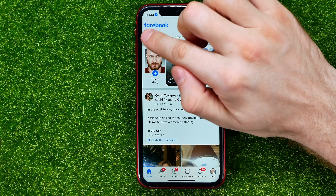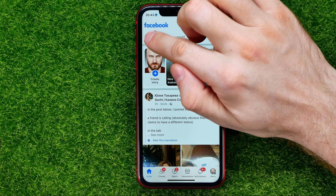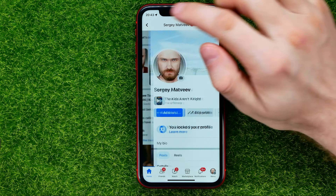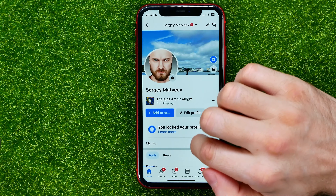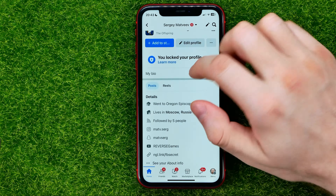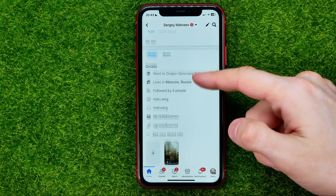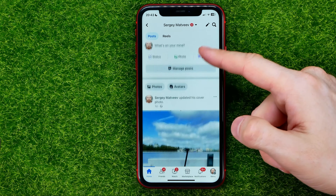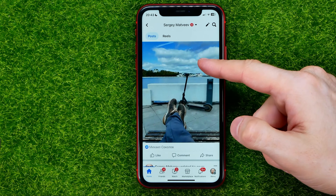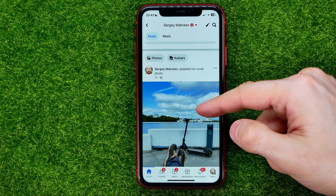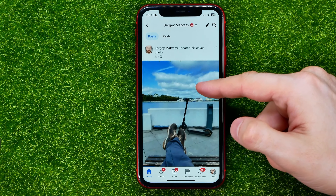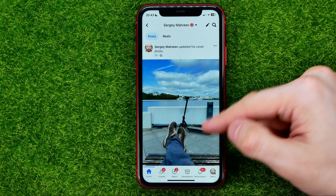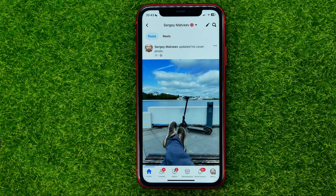First, open up the Facebook app, then tap on your profile picture to open up your profile page. Then scroll down to your timeline and find the post you want to hide.